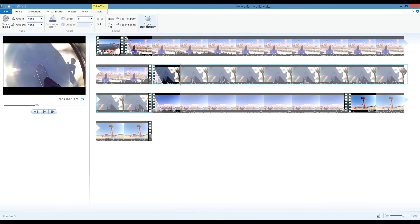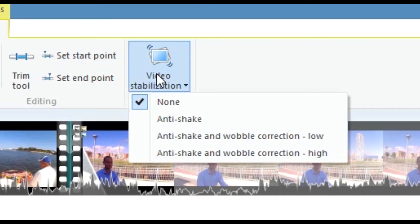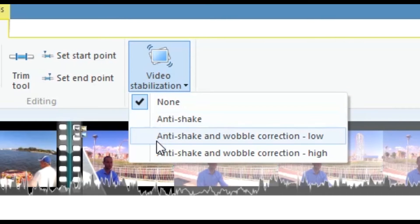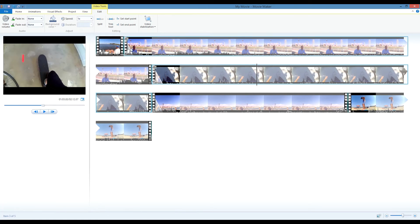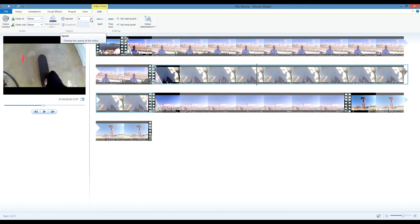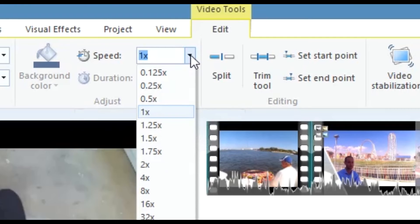There's also a really cool video stabilization feature, which will help smooth out some of your shaky footage. The Speed drop-down menu here allows you to easily add slow motion to any clip.